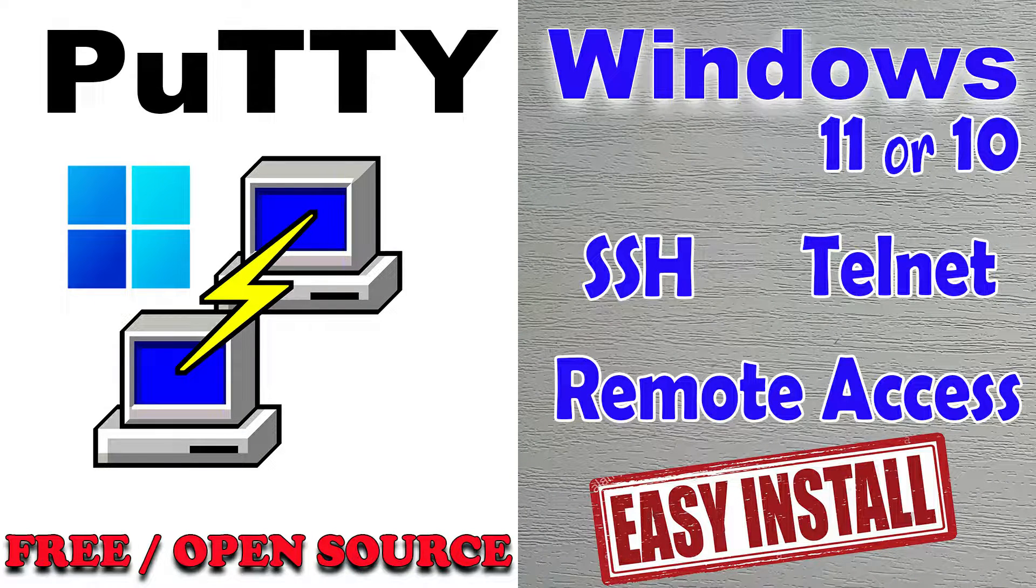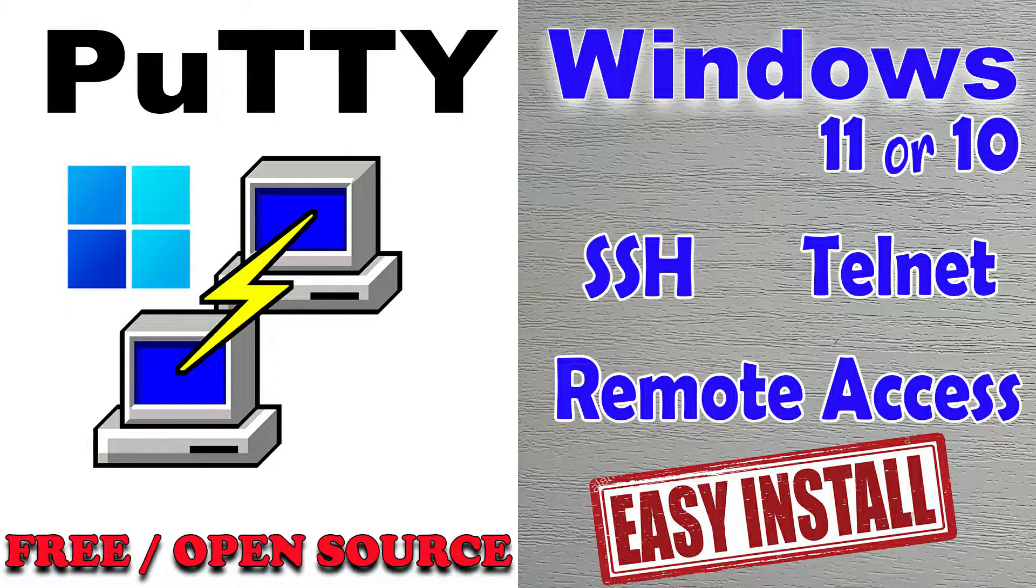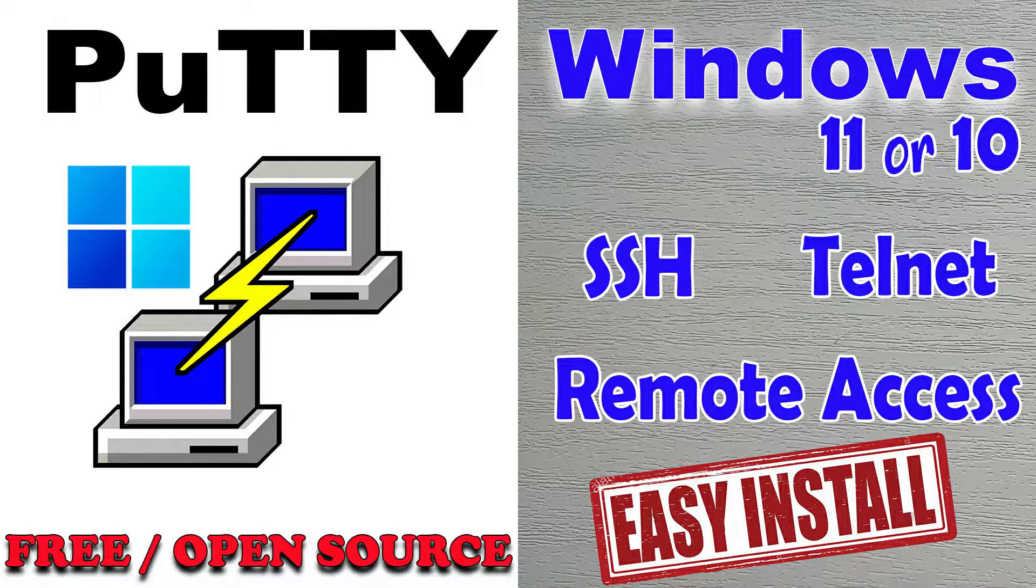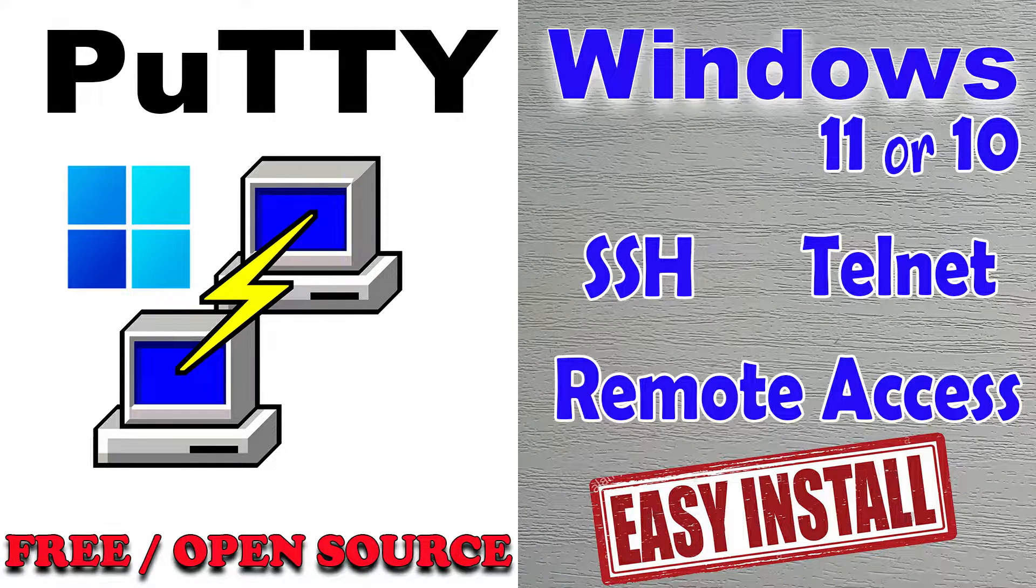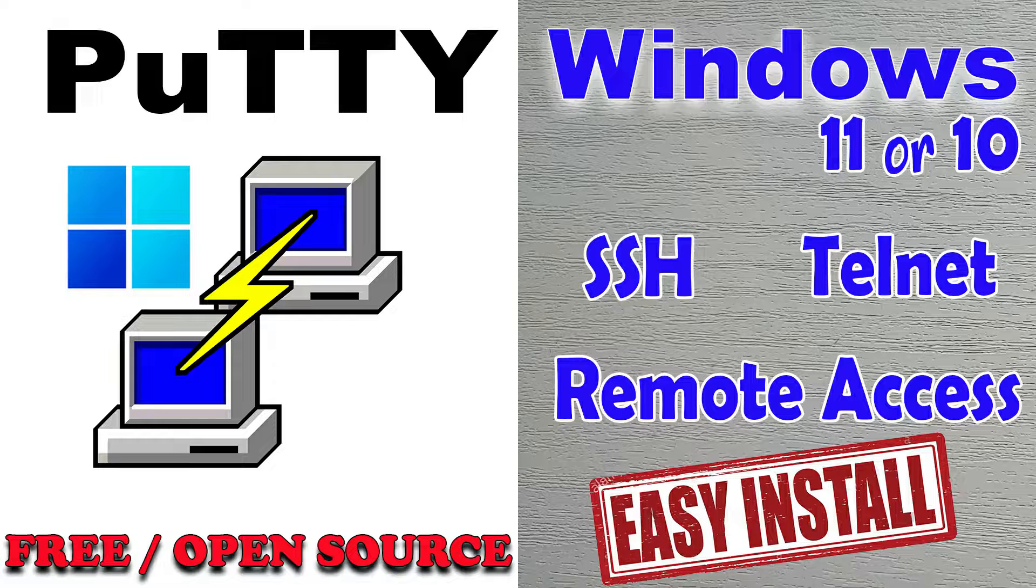In this video, I will show you how to install PuTTY on Windows PC or laptop.